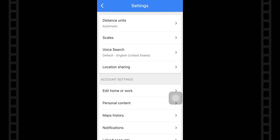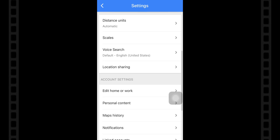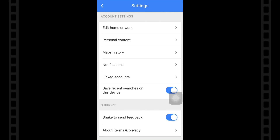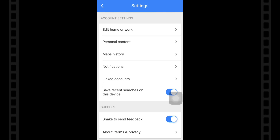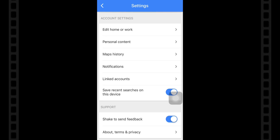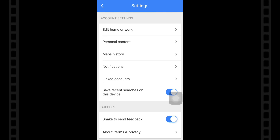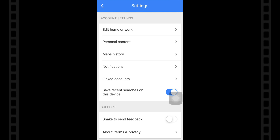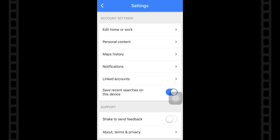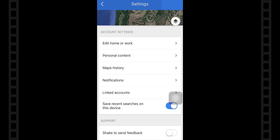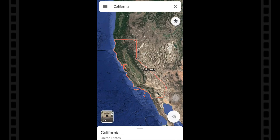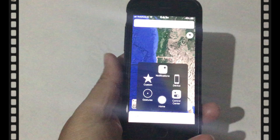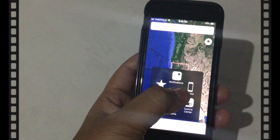Once the feature is turned off, shaking the iPhone, iPad, or iPod Touch will no longer trigger the shake to send feedback alert message on the screen. How often do you intentionally or unintentionally bring up the feedback dialogue message?